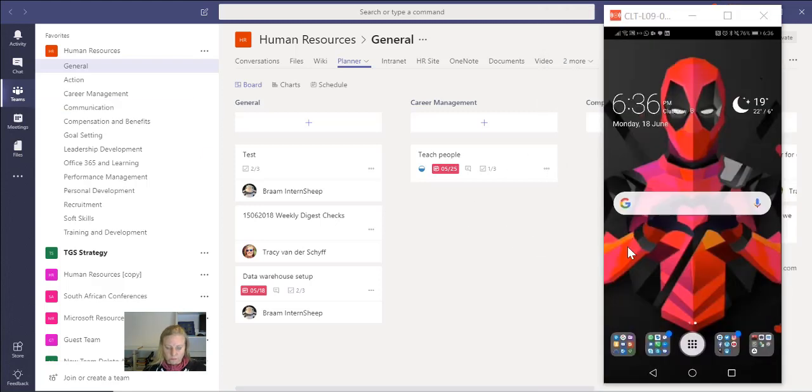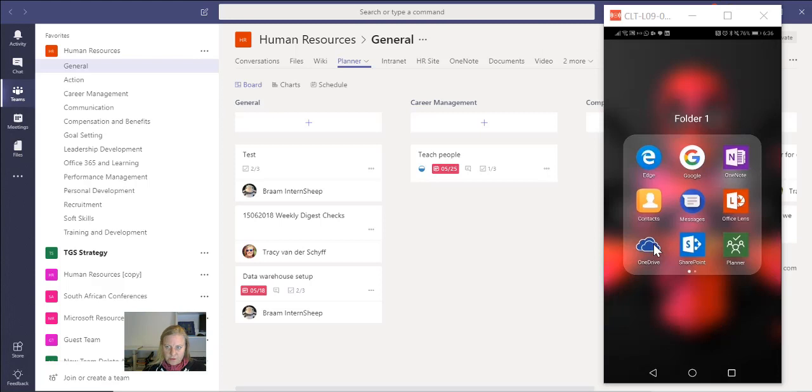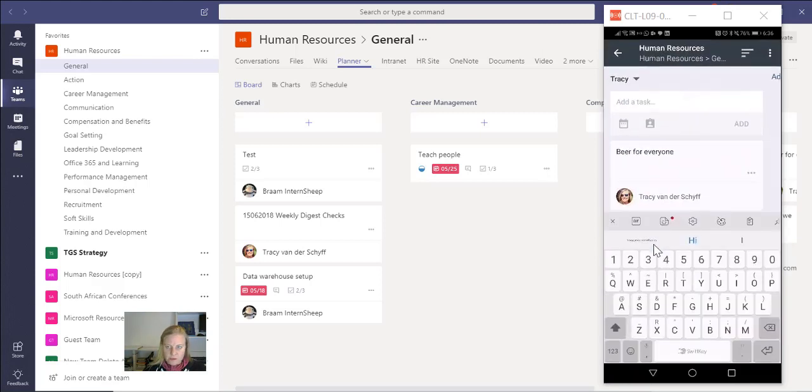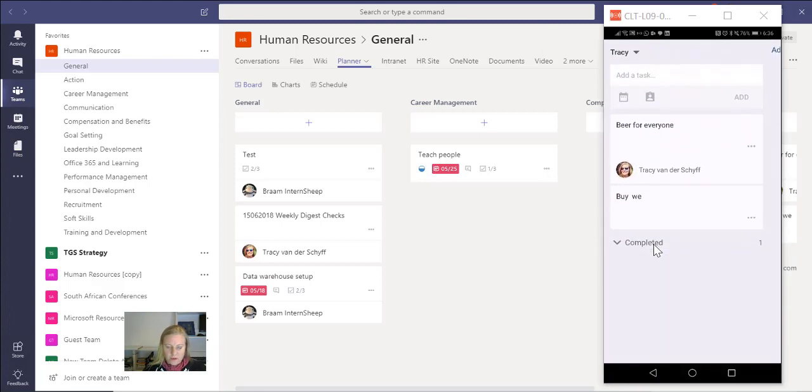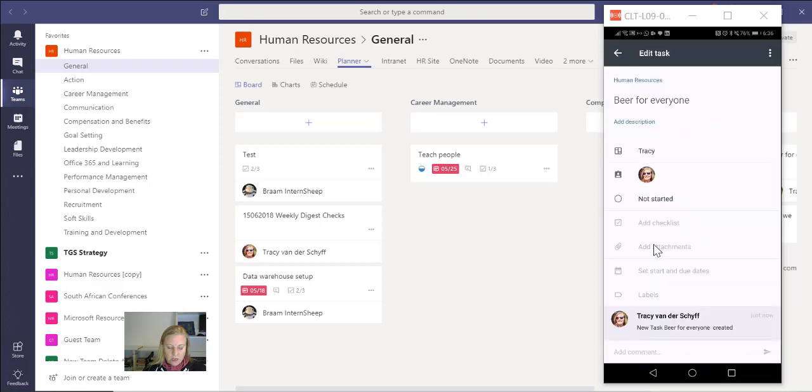Sorry for losing you there. Let's just go back into that. There you can see the task that I've created, which means I can go into the task here. I can change the status as well and say, hey, this is completed.